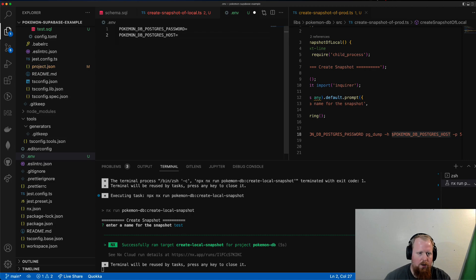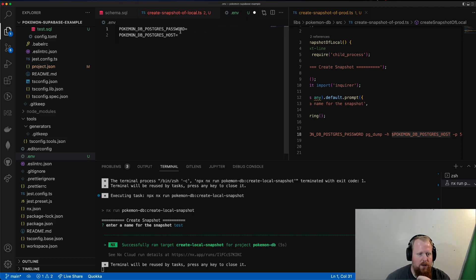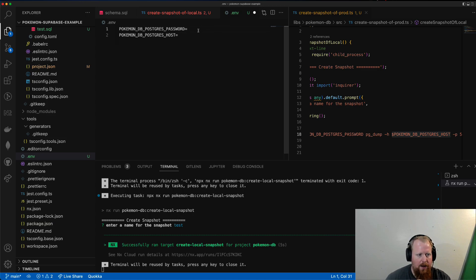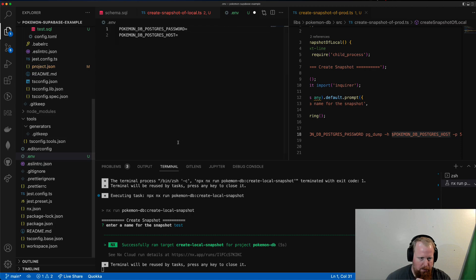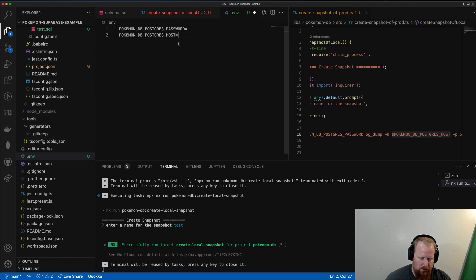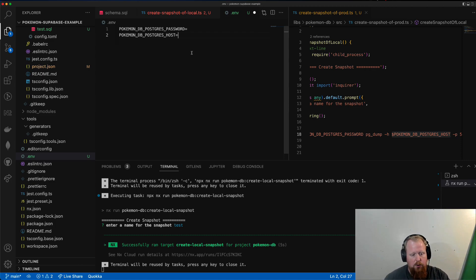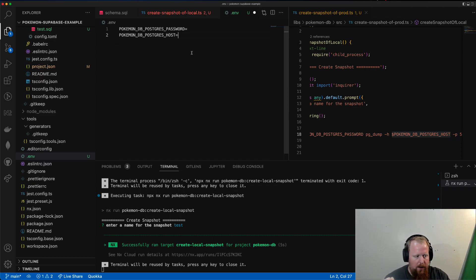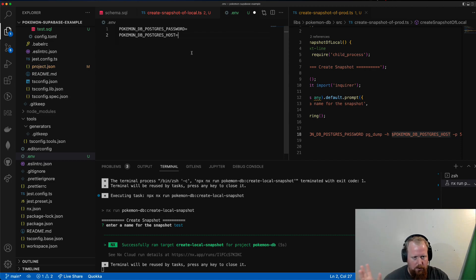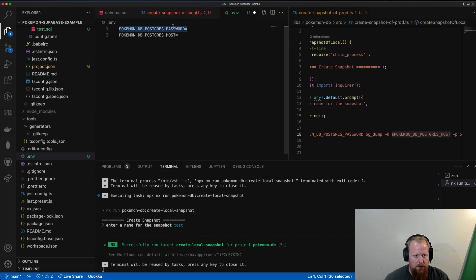But if you want to go on your Supabase, when you created it, you should have created a password for your Postgres. You can enter that in here to your .env file at the root of your project. You should also put your host here, which you can also find on the Supabase website. And the idea here is we would git ignore this file. And that way, it's not committed to source code, because these are secrets we don't necessarily want to get out, particularly the password.